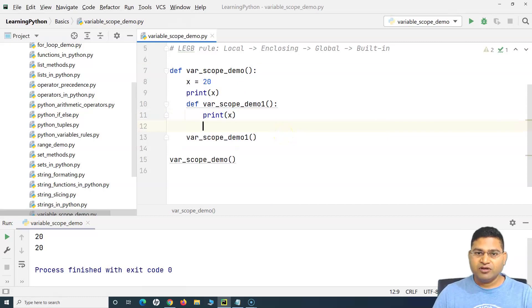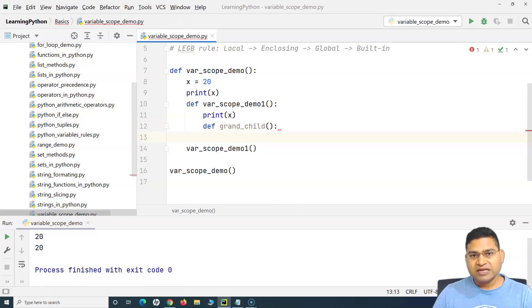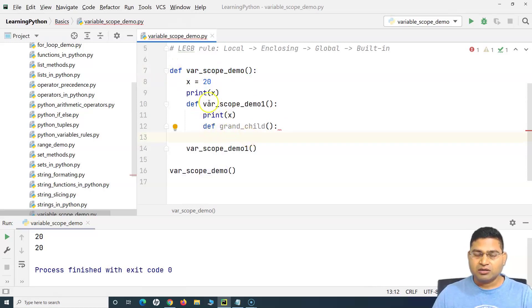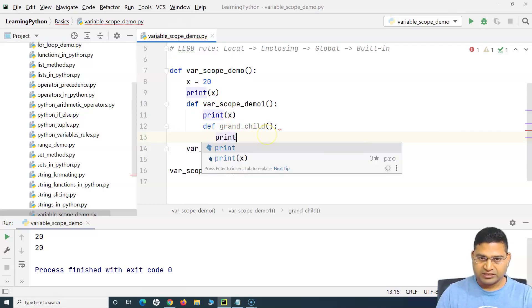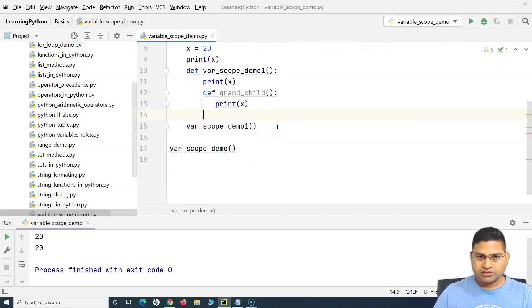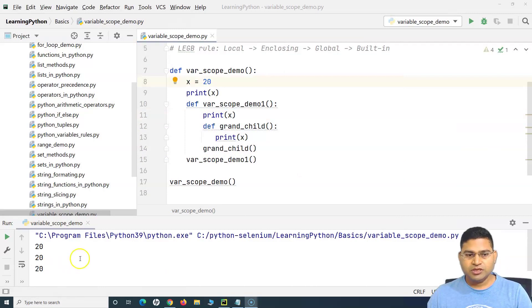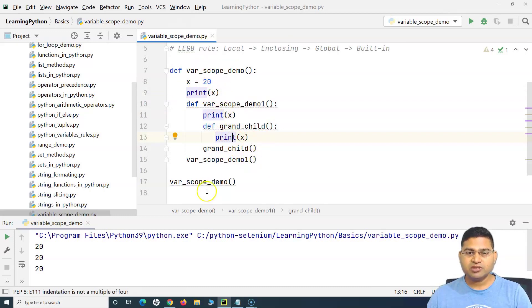It doesn't matter what level the functions are at. I can add another function called 'grandchild' inside the child function, and within grandchild I can still access X — which is defined at the root level of the parent function. I print X in grandchild and call grandchild from within the child function. Running this, 20 is printed three times — once from each of the three nested print statements.